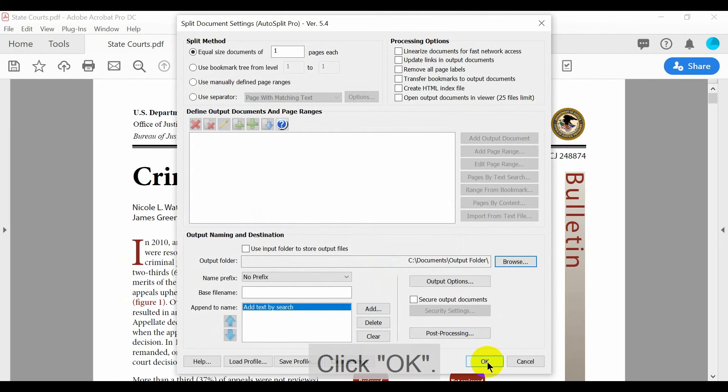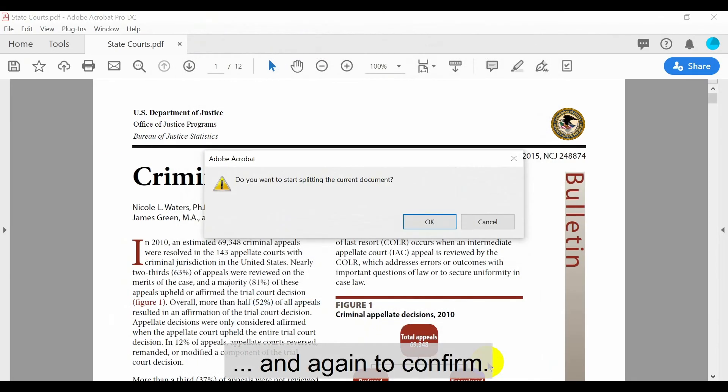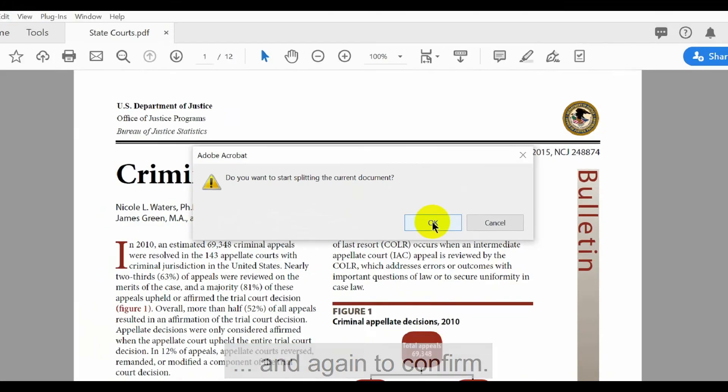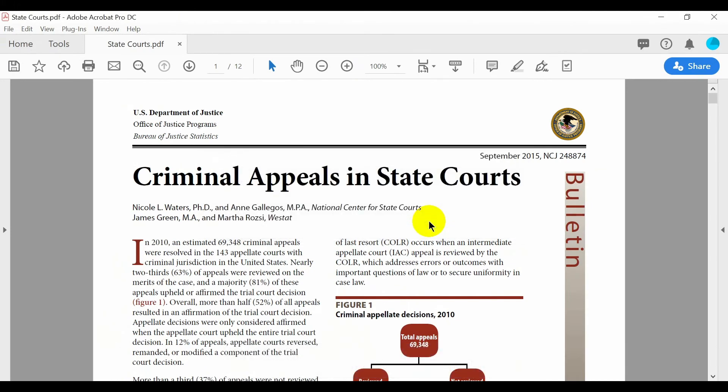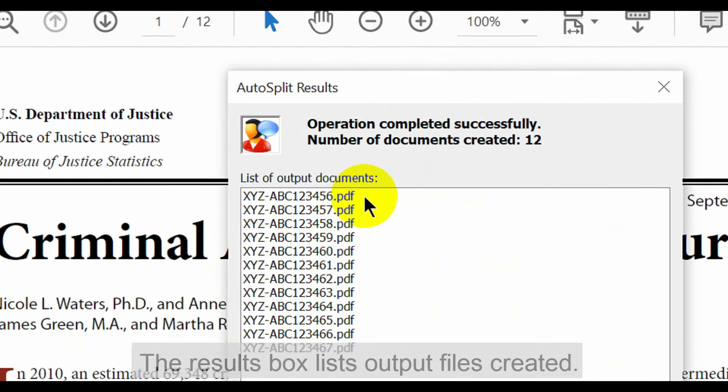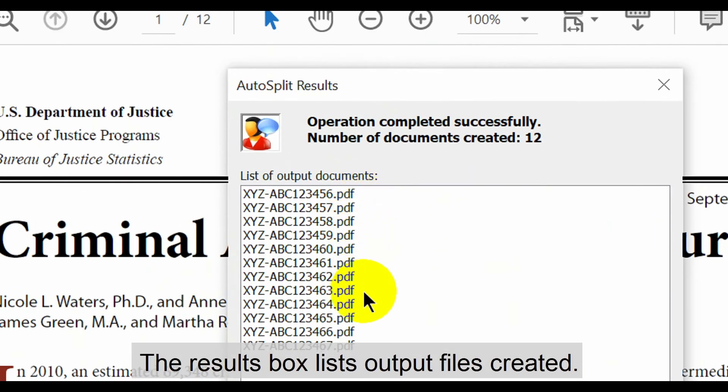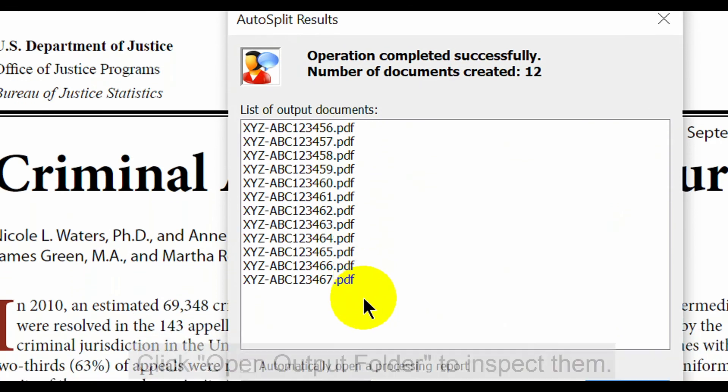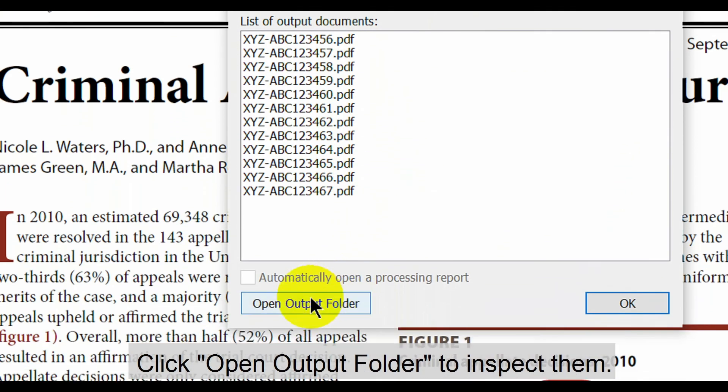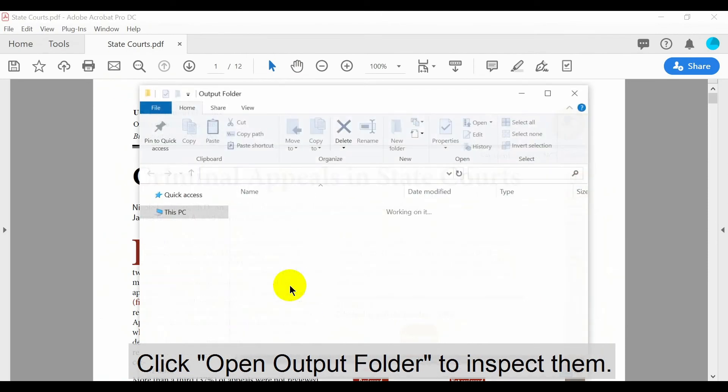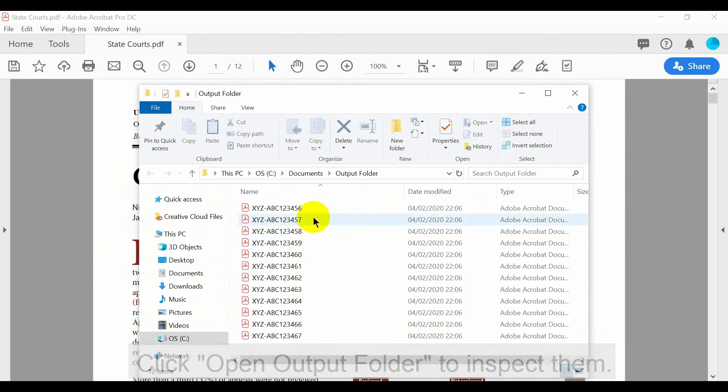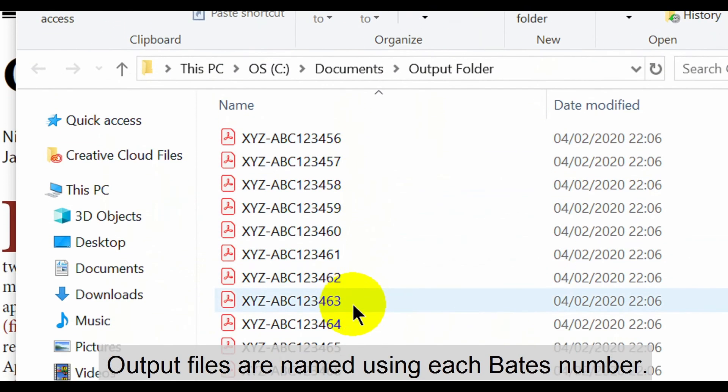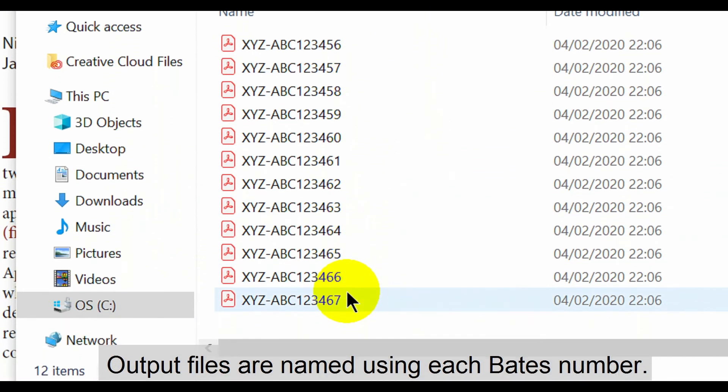When ready, press OK and then again to confirm the split. The results box lists all output files created. Click the Open Output Folder button to inspect them. These output files have been successfully named using each Bates number.